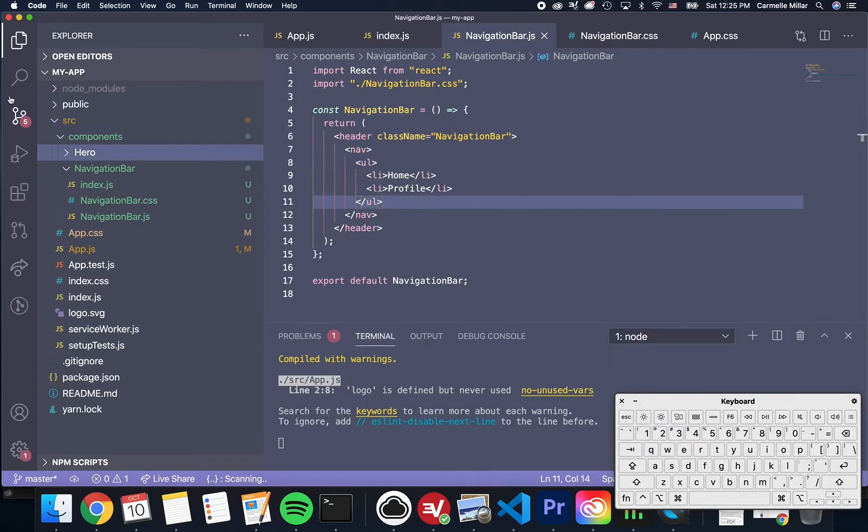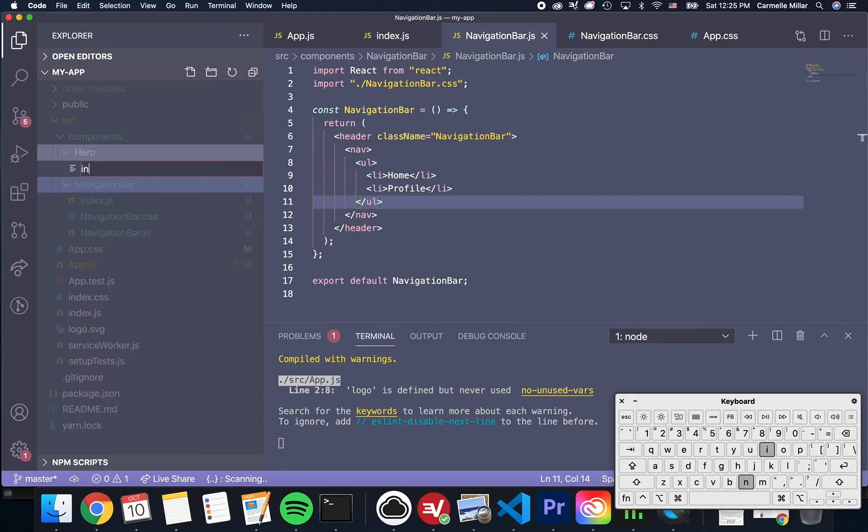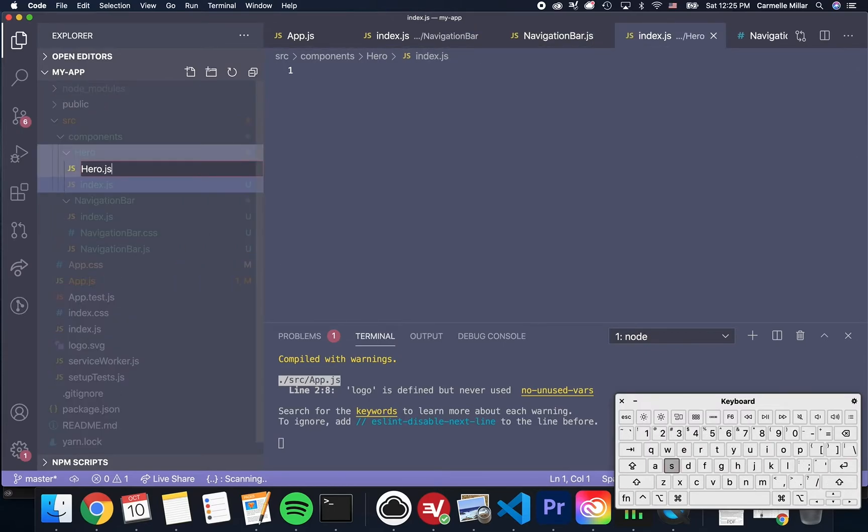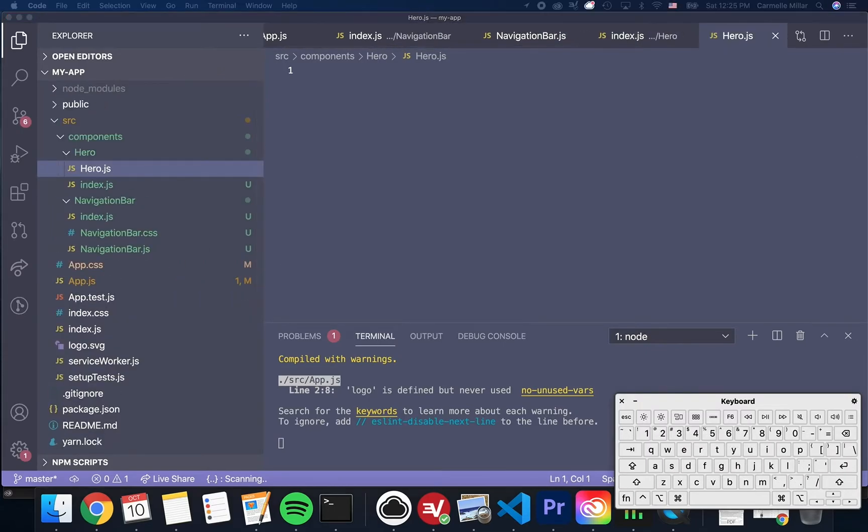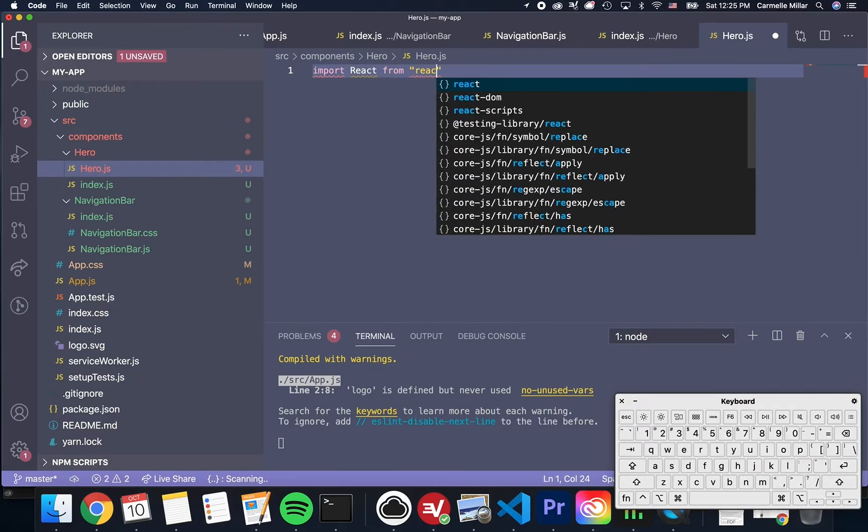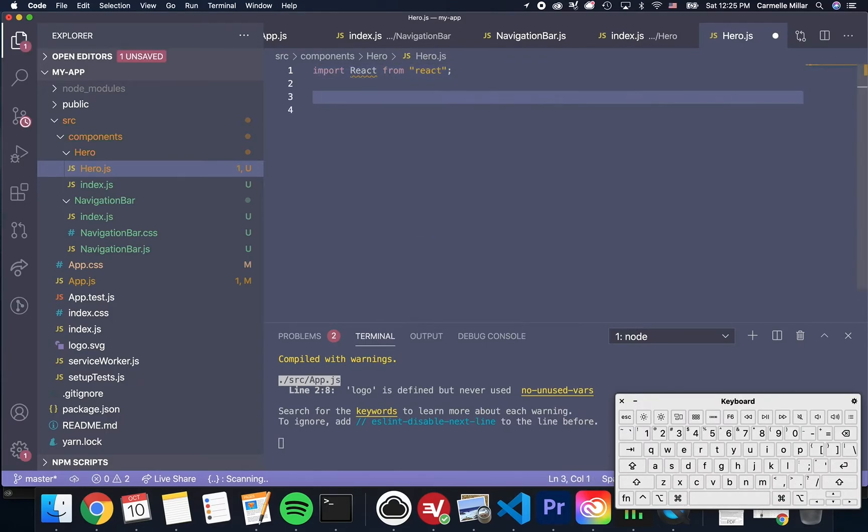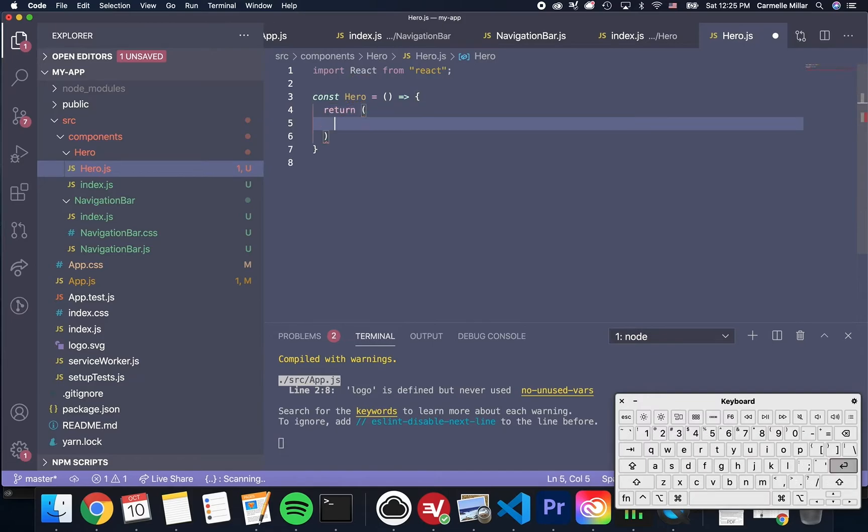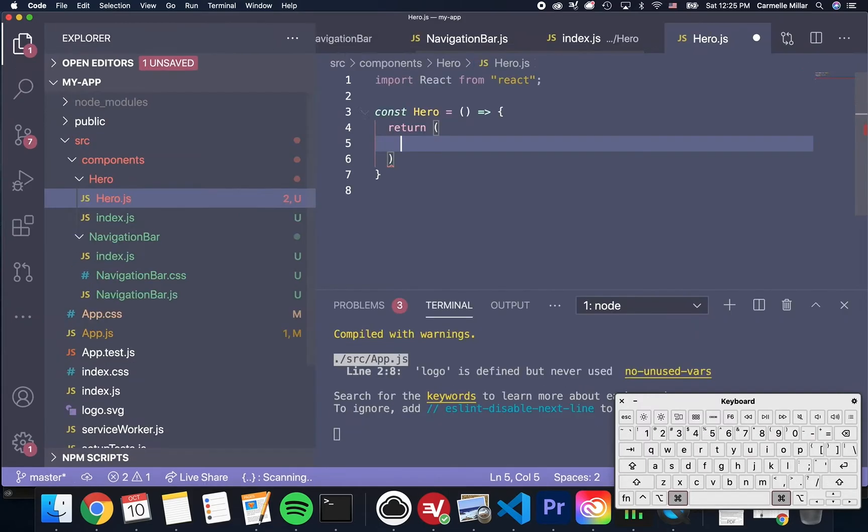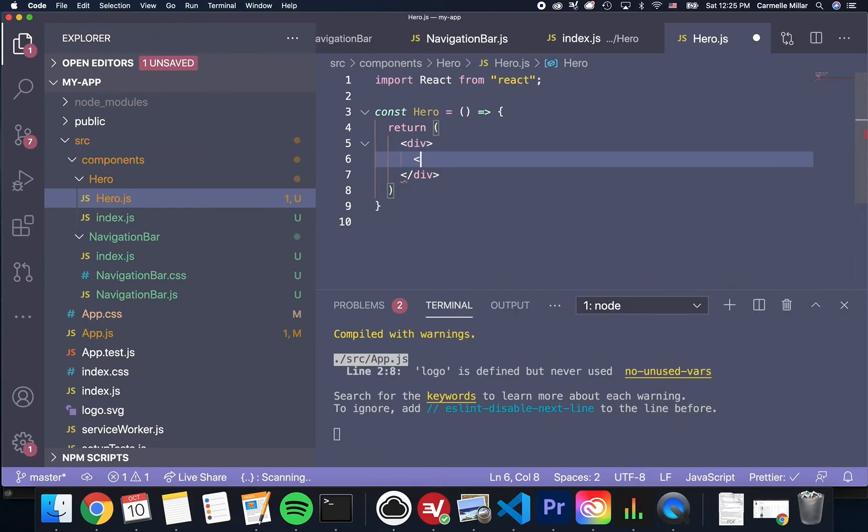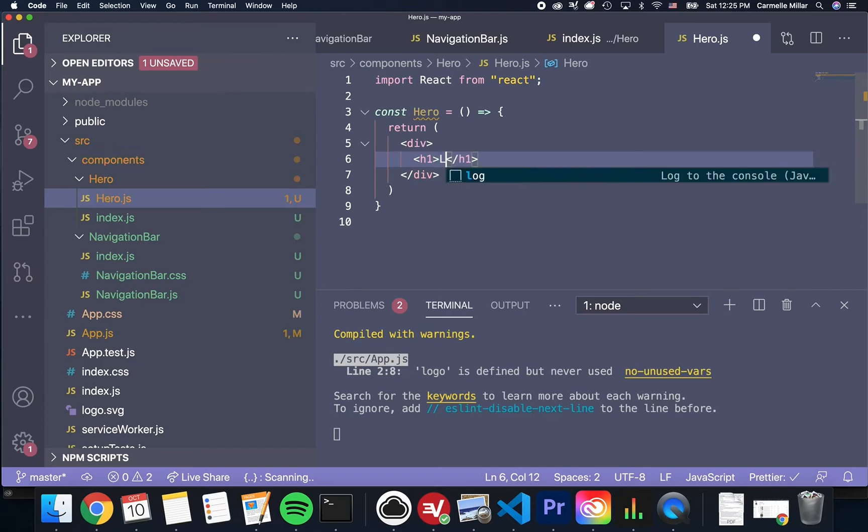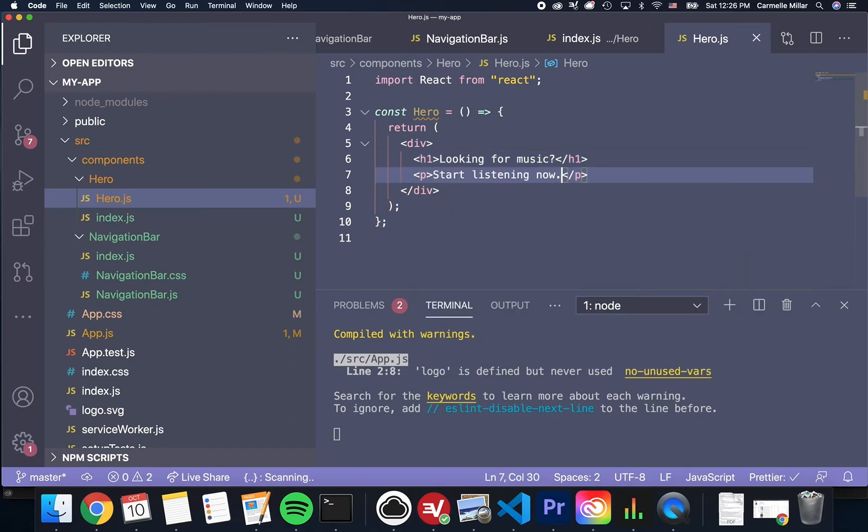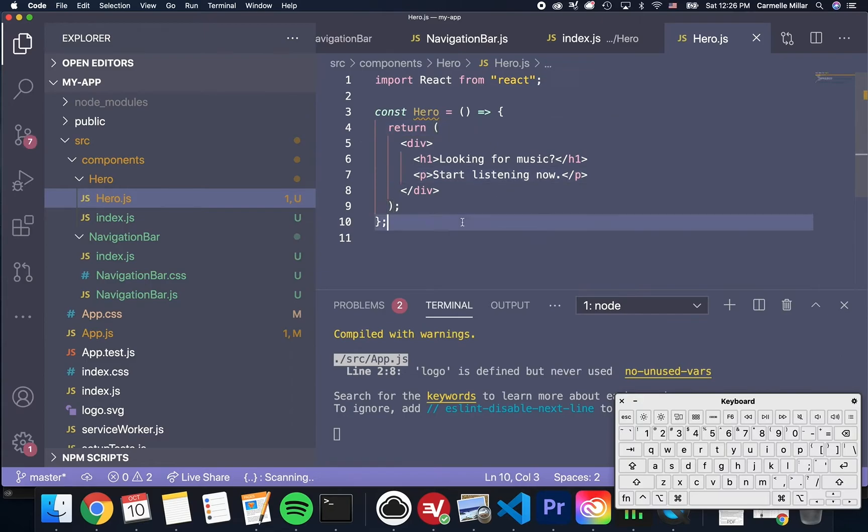Next, we're moving on to the hero, which is that giant pinkish looking thing from the beginning in the middle of the page. Very similar process. I'm defining a hero folder or module with a hero.js file, importing React in the hero.js file, defining the hero as a new const that is a function.